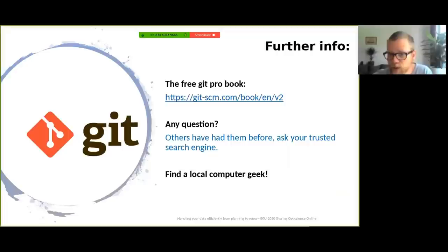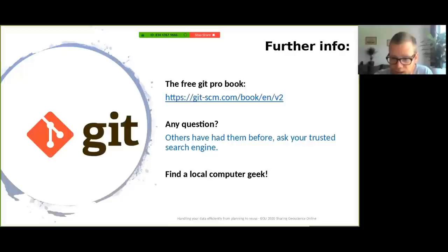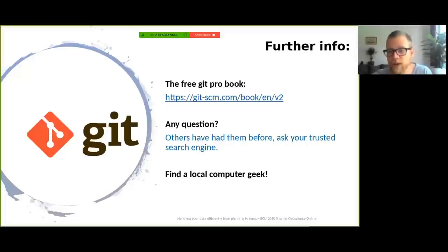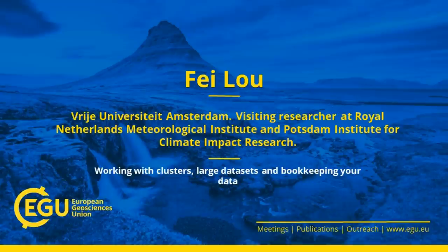For more info, it can be found for example in the free git pro book, but also other people surely had the same questions you had, so your trusted search engine can help you. And finally, it is invaluable to know someone who's using git, GitHub, or Linux. One field where git is often used is development of climate models, which produces large amounts of data and code. And for this topic I would like you to meet our next speaker, my good friend Faye, who is a PhD researcher of climate and extreme events at the Free University of Amsterdam. Faye is also a visiting scientist at the Royal Netherlands Meteorological Institute.